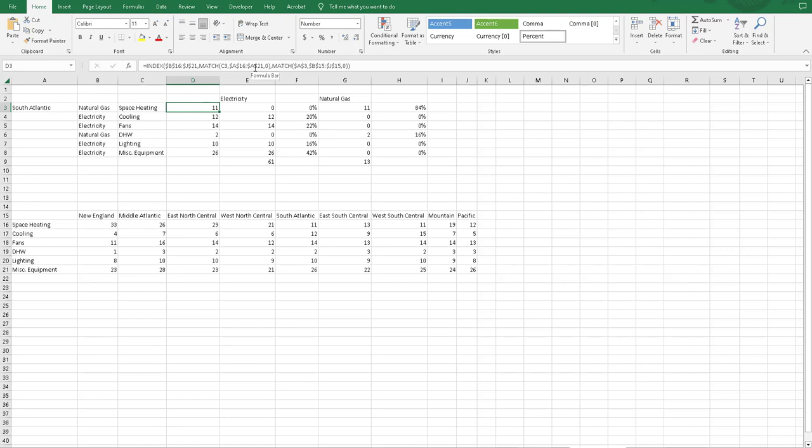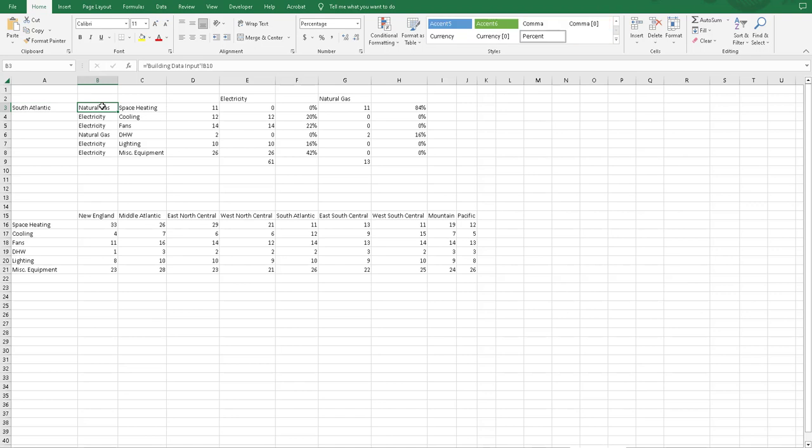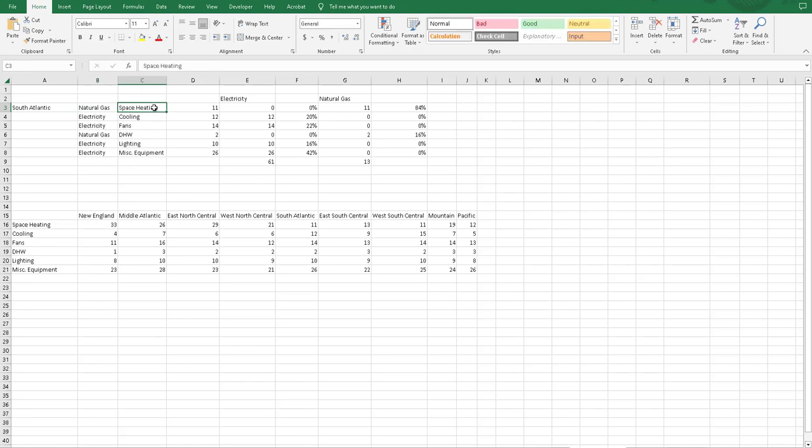As you can see up here in cell A3, it's South Atlantic region. So that's one of these regions here that's located in row 15. We've got our column B, which has the electricity or natural gas associated with each of these end-uses. We have the different end-uses that match the table down here in A16 through 21.